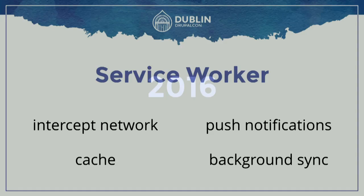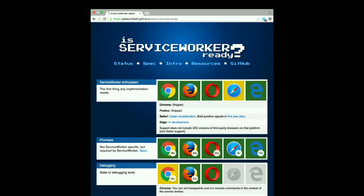Looking at browser support today: Chrome, Firefox, and Opera all support what we're going to show. It's been in development in Microsoft Edge, and it is not yet ready in Safari — which includes all of iOS, since other browsers on iOS use WebKit and mobile Safari under the hood. The site 'Is Service Worker Ready?' is a good indicator of the state of play, listing all the different components and what is and isn't supported.